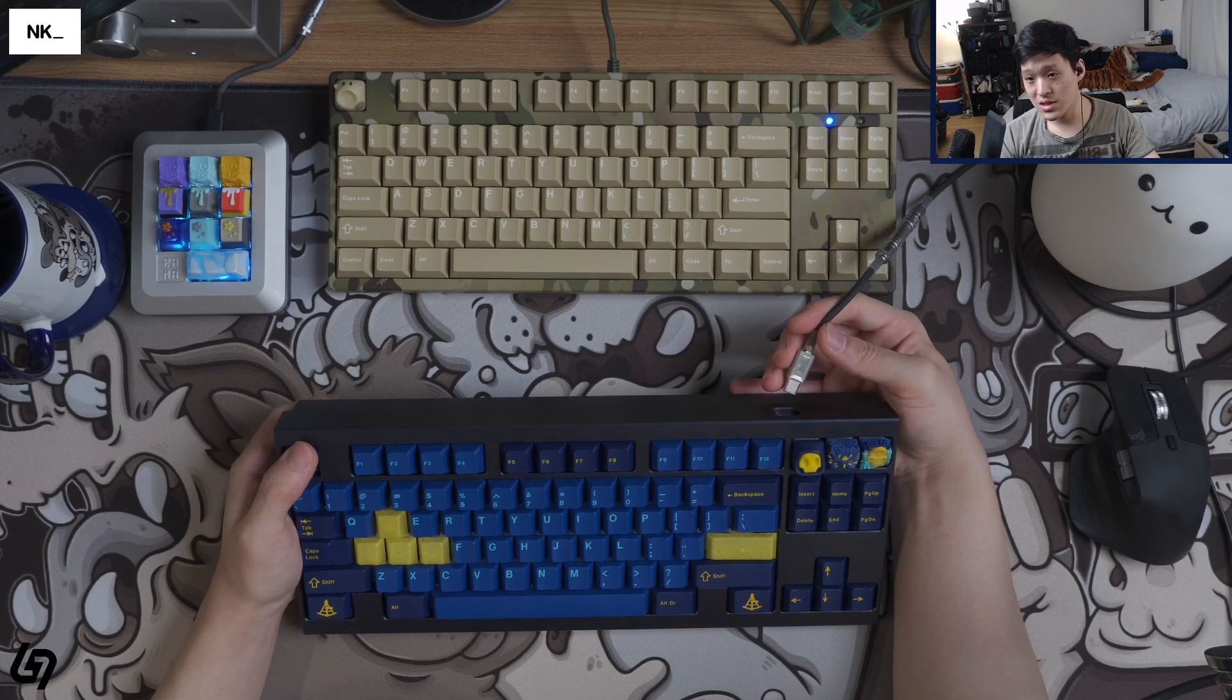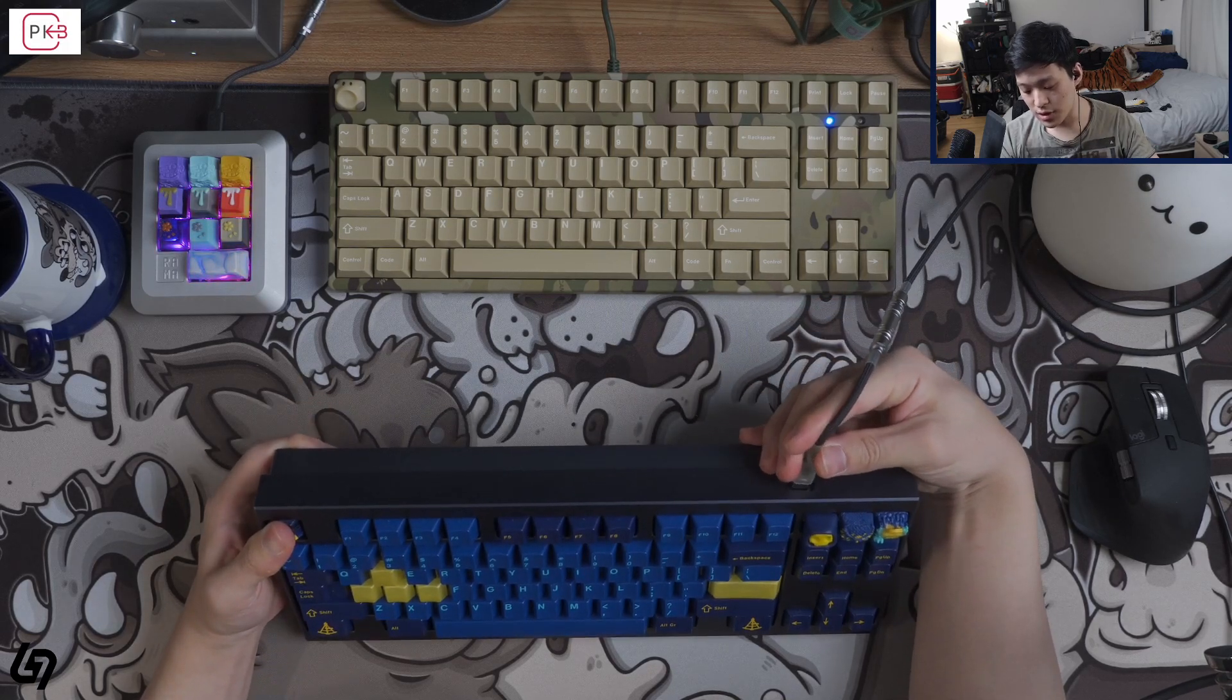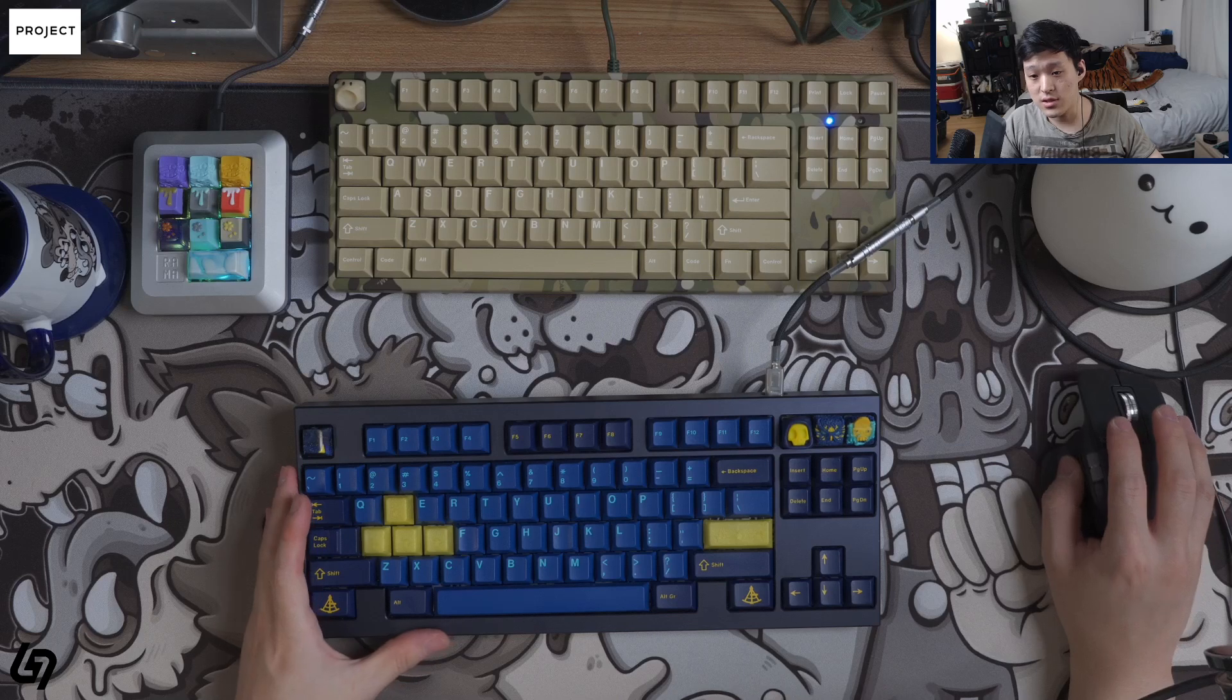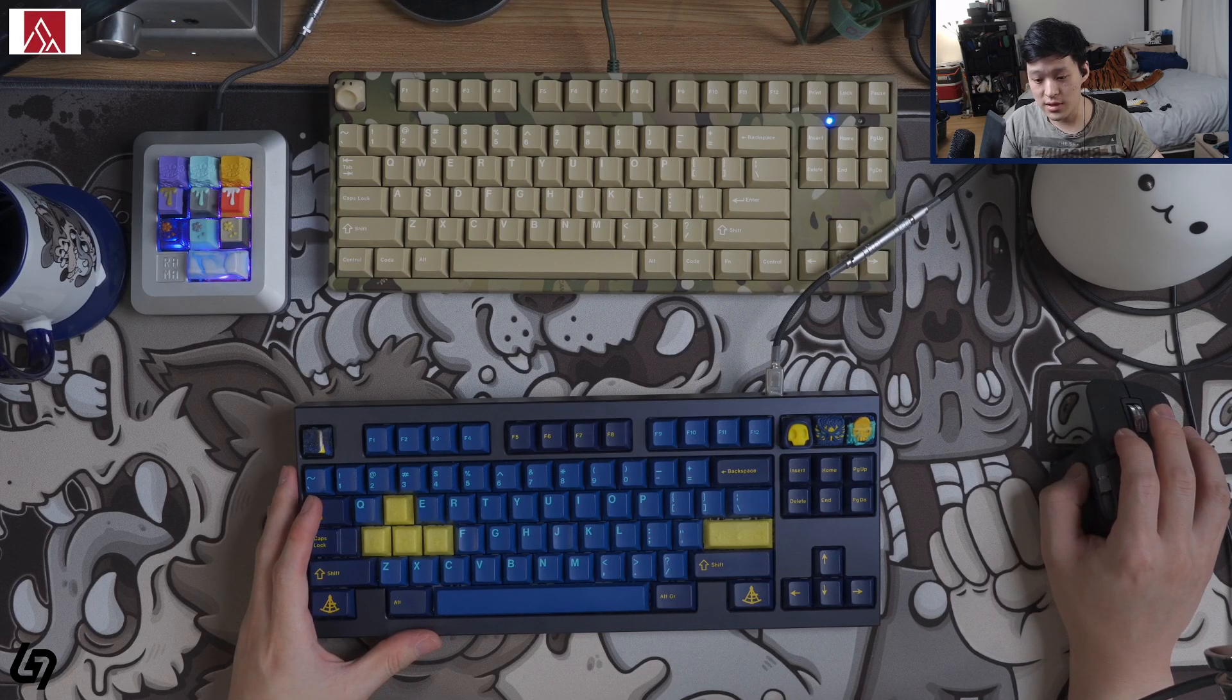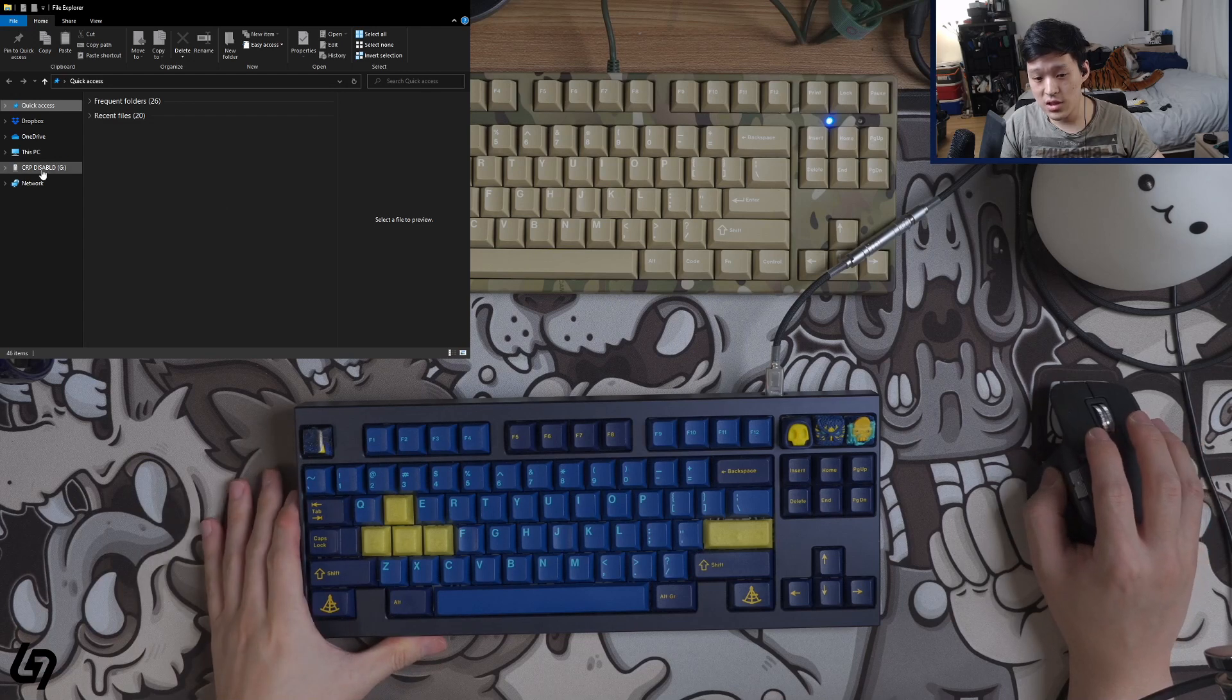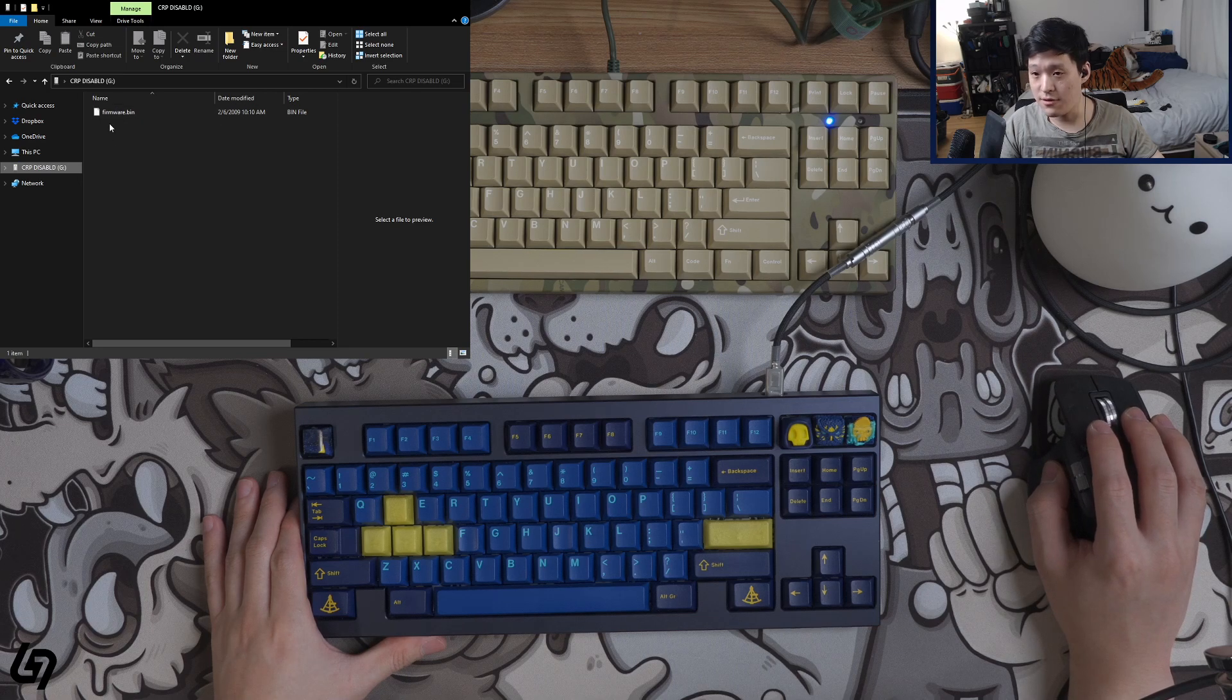You first press and hold Escape, you might be using tweezers if you're using a bare PCB, and then you just plug in your cable. So in my case, I've plugged it in and a new window showing this has popped up. Here is my Windows Explorer showing, in this case, nothing right now. But as you can see here, I have the CRP disabled drive, the G drive here in my case, and here we have the firmware.bin file.